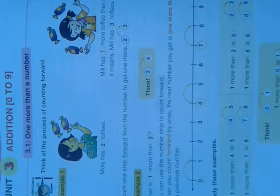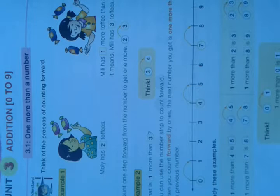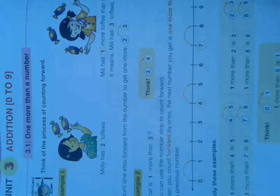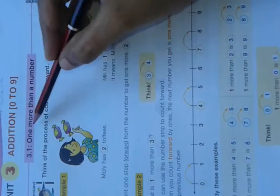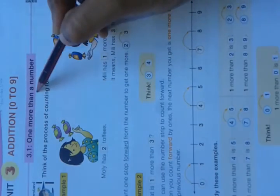Good morning students. Open your textbook to page number 78. Today we are going to learn Unit 3, edition 0 to 9 numbers. In that, exercise 3.1: one more than a number.